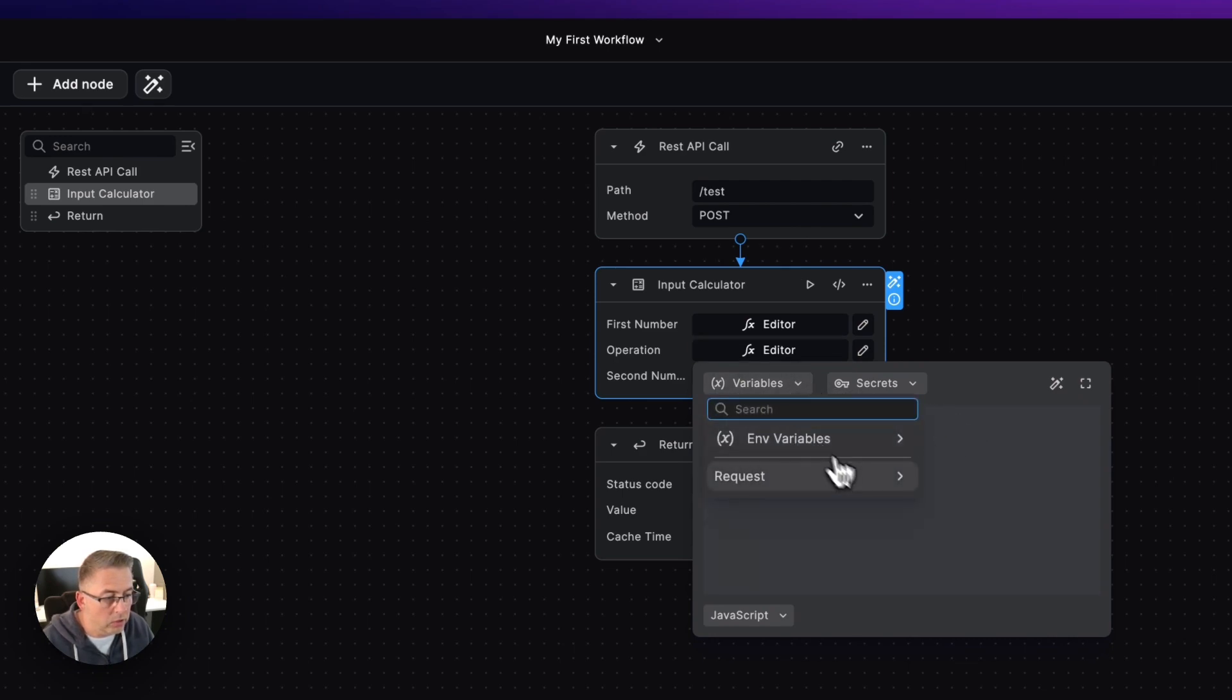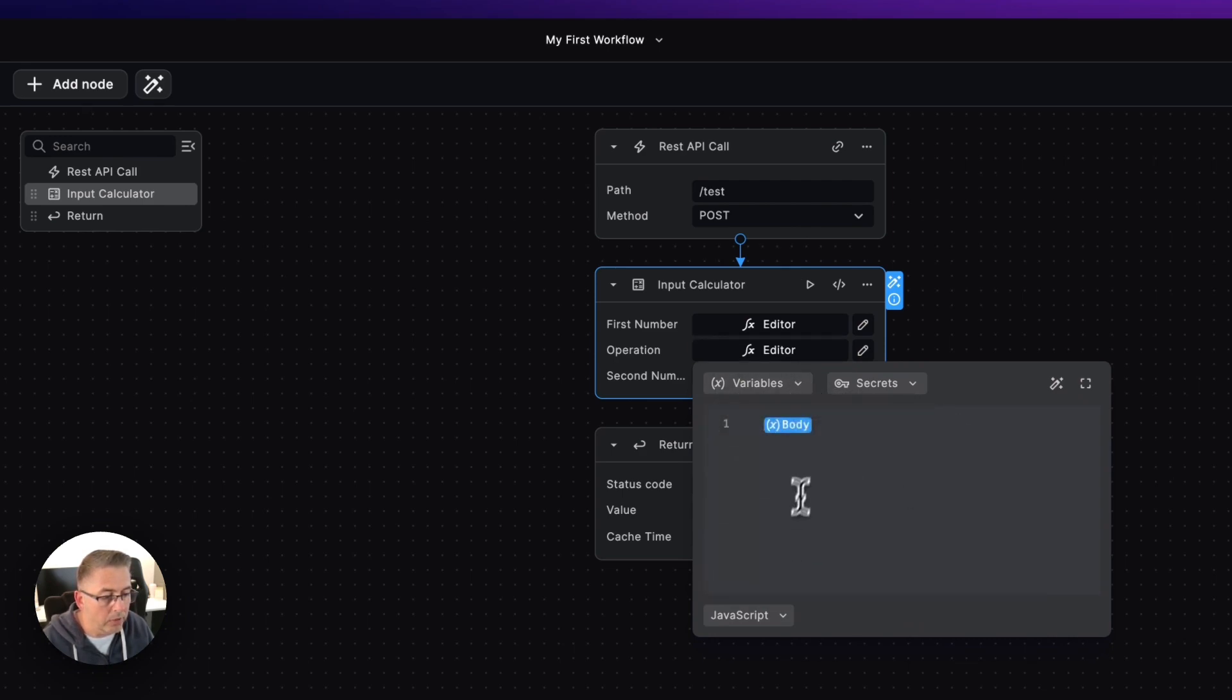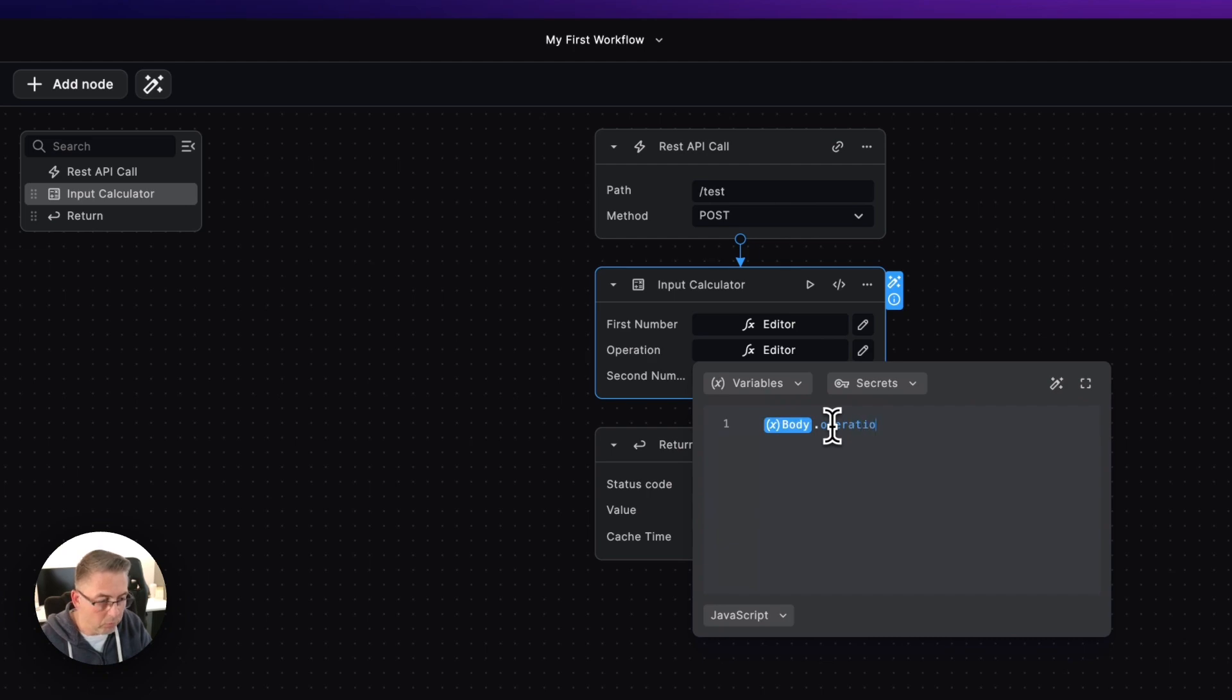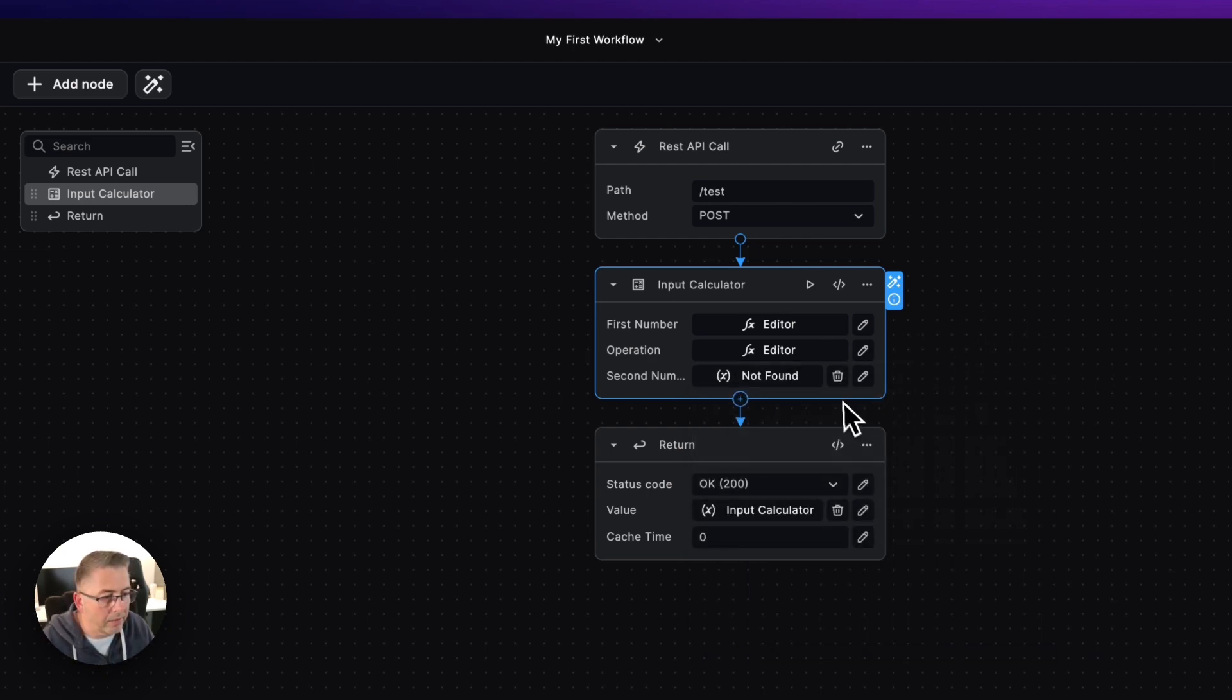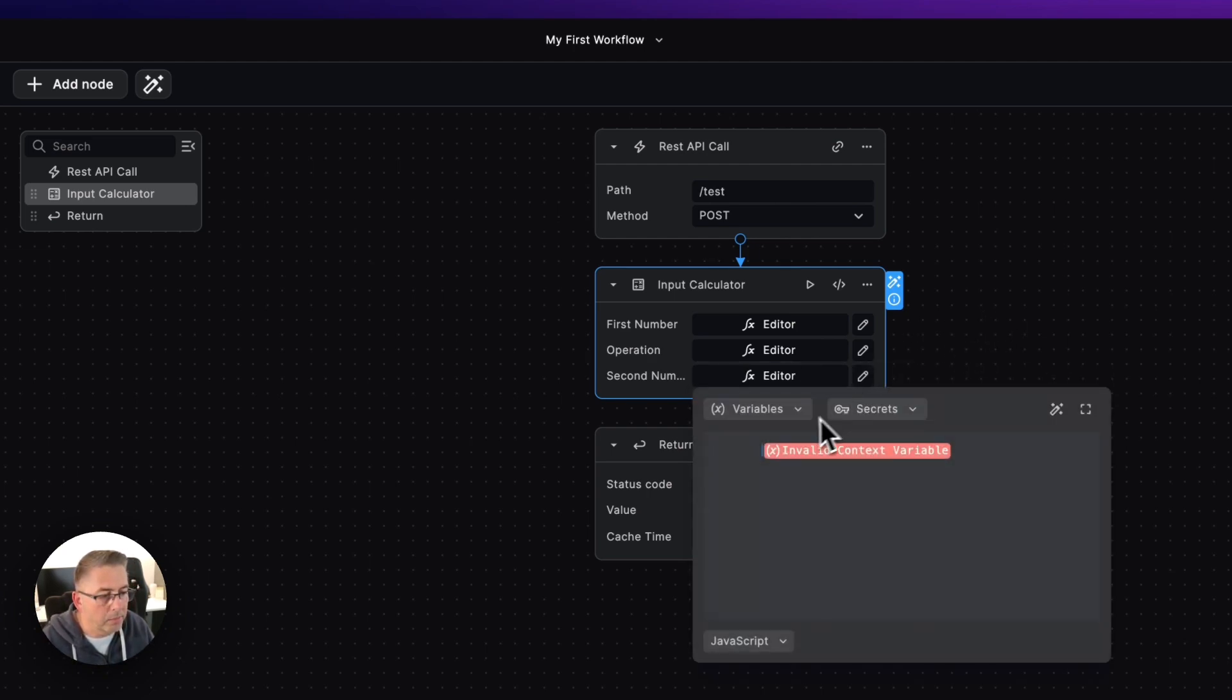I'll do the same thing for operation as well. I'm just going to delete that out of here, go to the variables, go to the request, I'm going to say body and I'm just going to say operation like that.